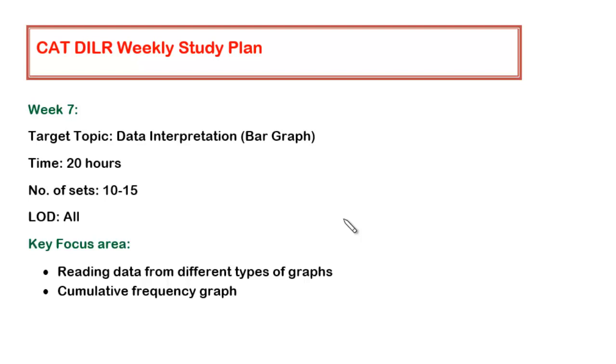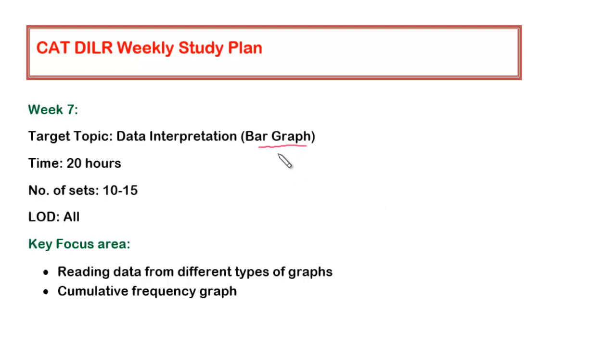In week six we focused on the table graph. In week seven I'll recommend to focus on the bar graph. Among all the different types of graphs within data interpretation, bar graph is the most easiest one. It is easiest to figure out, and as I already told in the previous videos, CAT is giving heavy weightage to table graph, bar graph, etc., which are very easy to interpret.